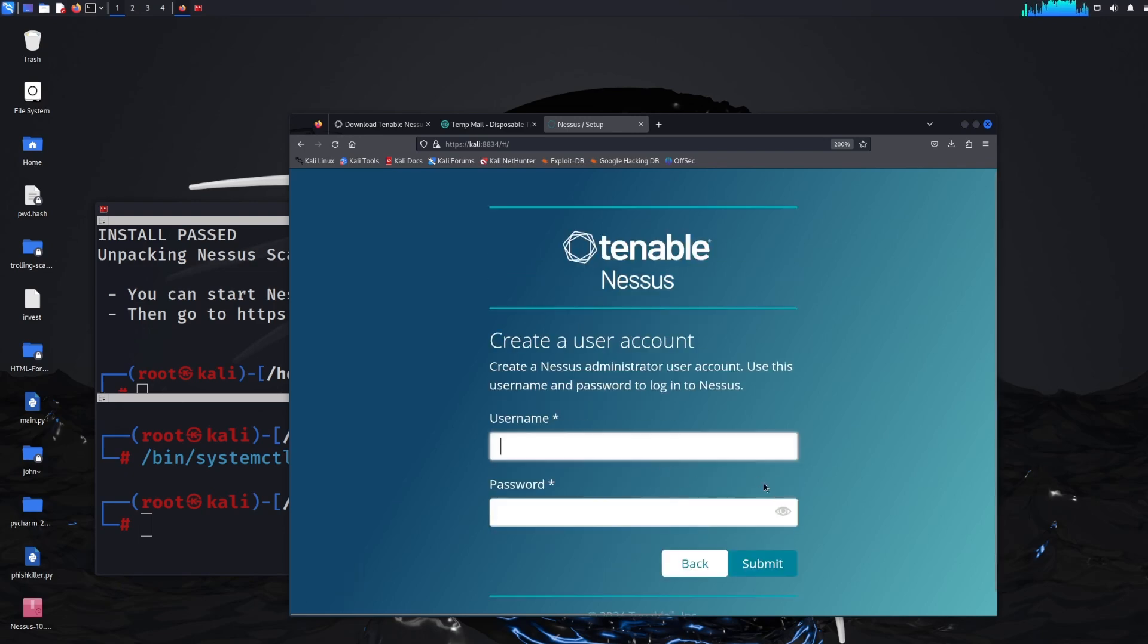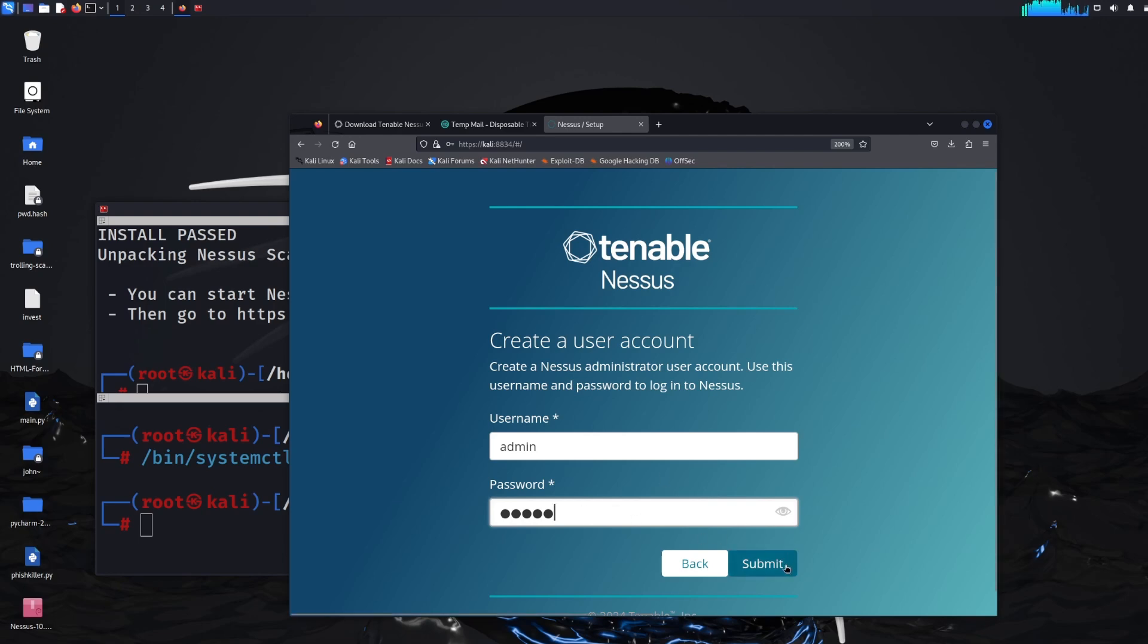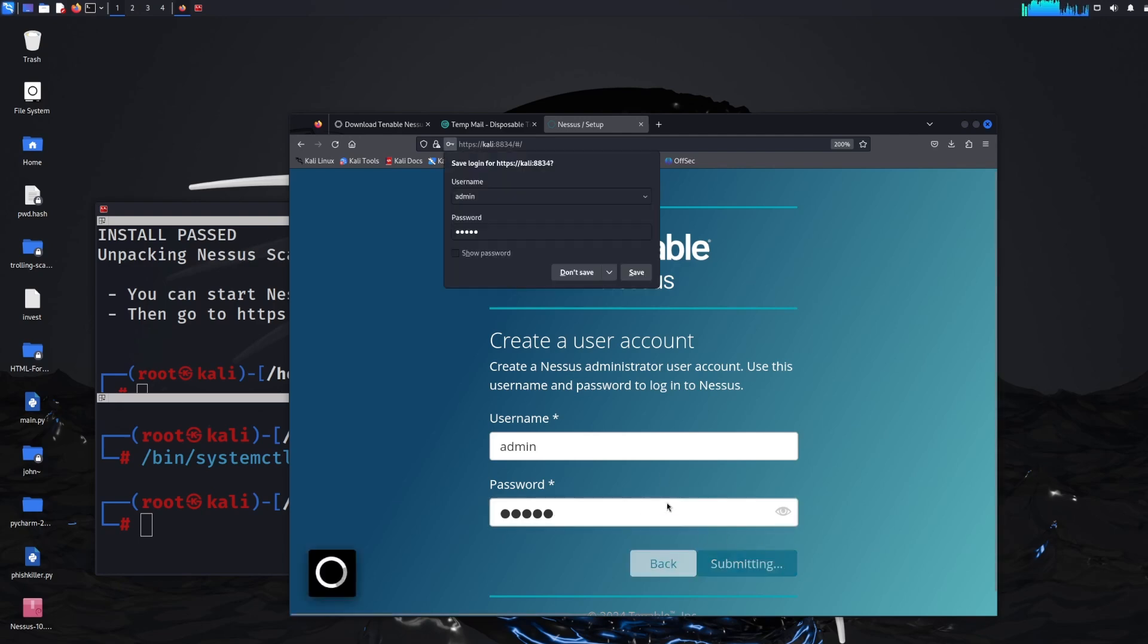So license information, click continue and then we need to create an account. So this is just a login to the admin panel. I'll just call it admin for now and then admin as the password and click submit. Don't save. I'm not going to save that login.